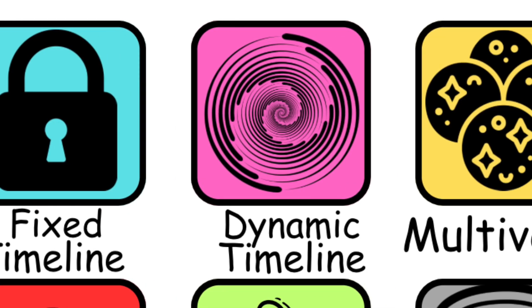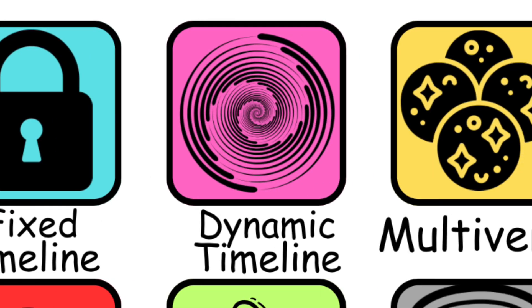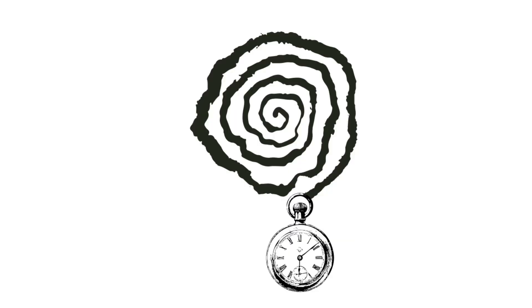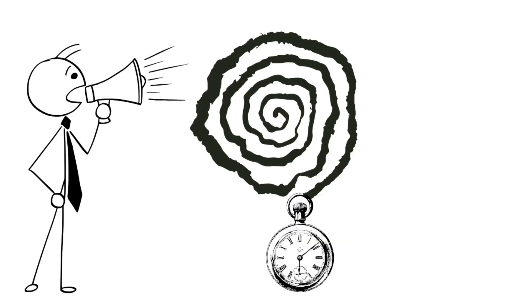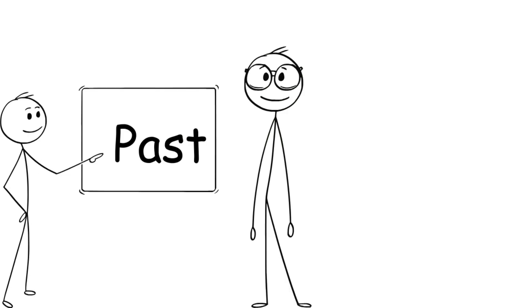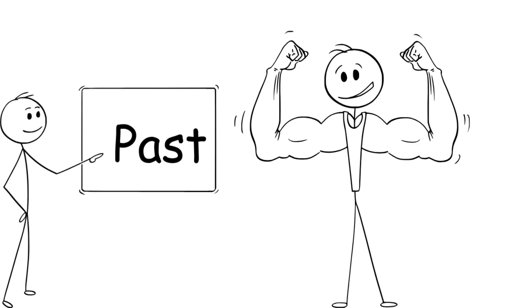Dynamic Timeline Theory. This is where time actually listens when you shout at it. Unlike the Fixed model, this theory says the past can be changed, and when it is, the future shifts with it.